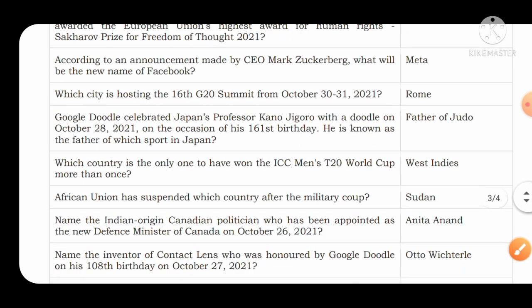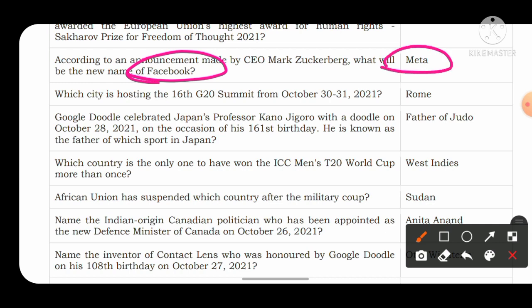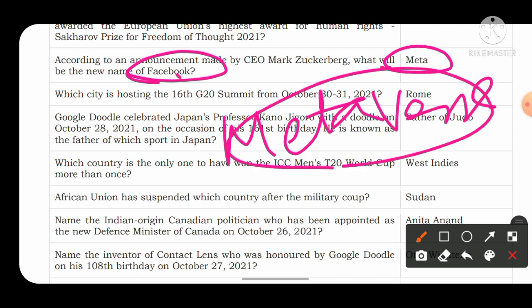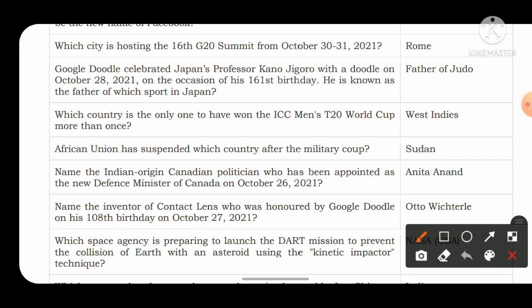According to an announcement made by CEO Mark Zuckerberg, what will be the new name of Facebook? The new name is Meta, whose full name is Metaverse. Meta or Metaverse is the new name of Facebook.